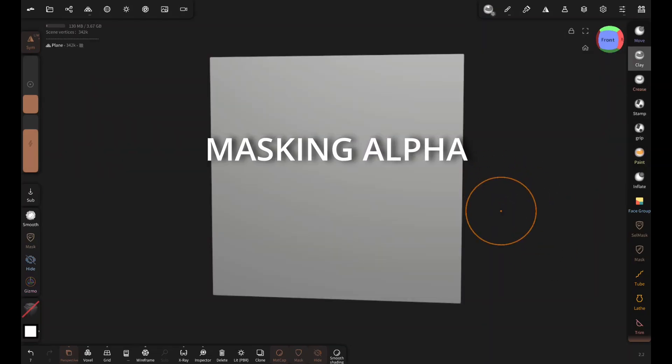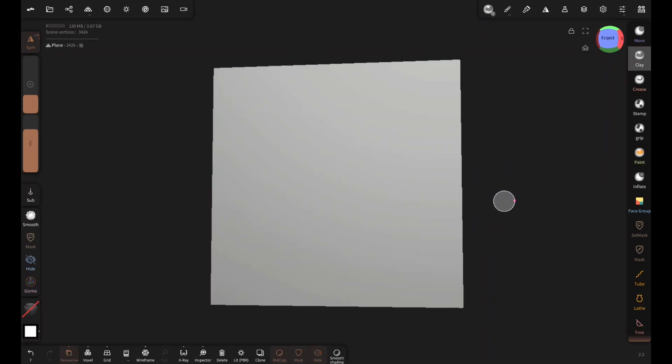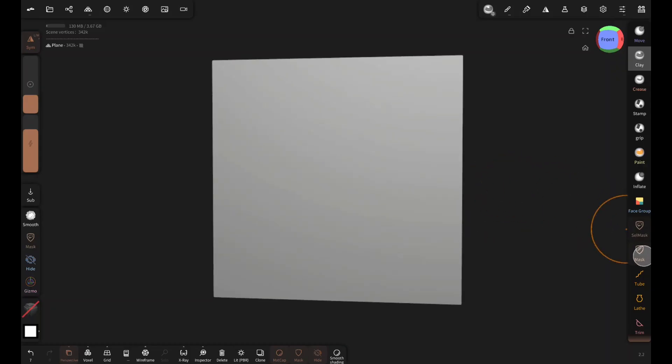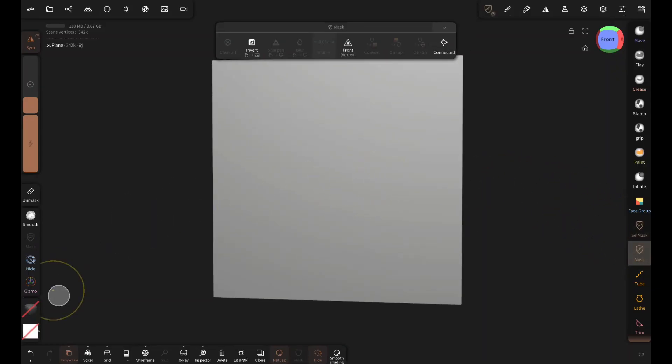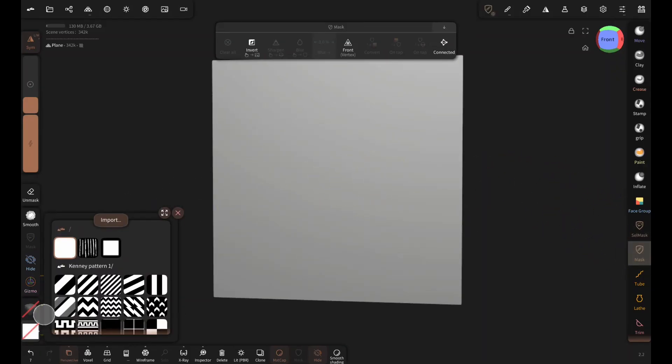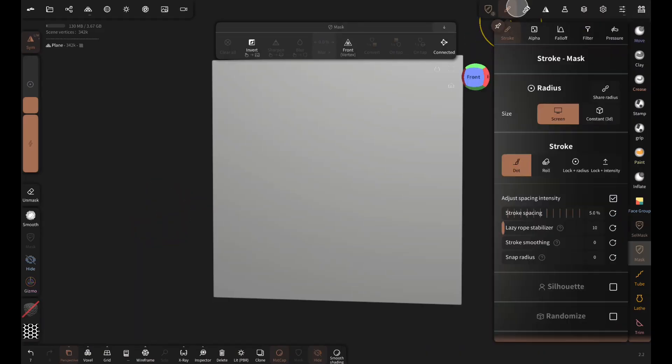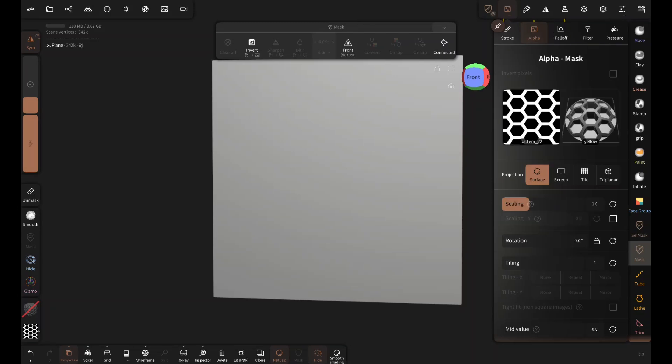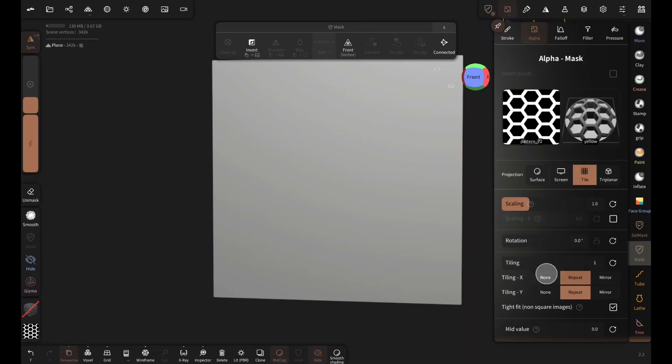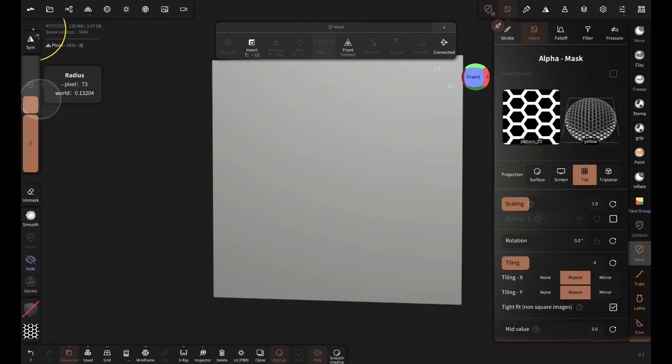Here I have a plane. I will select the mask tool and then from alpha I'm gonna select pattern 72, this honeycomb pattern. Then tap on this, select alpha, tap on tile. Set tiling Y to repeat and tiling to 4. Disable symmetry and paint mask like this.